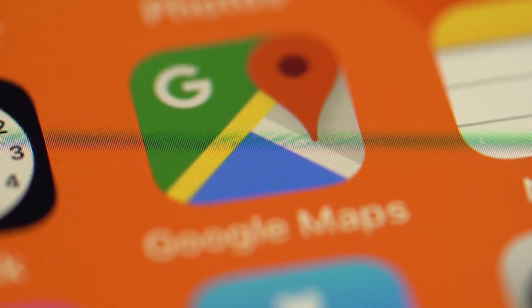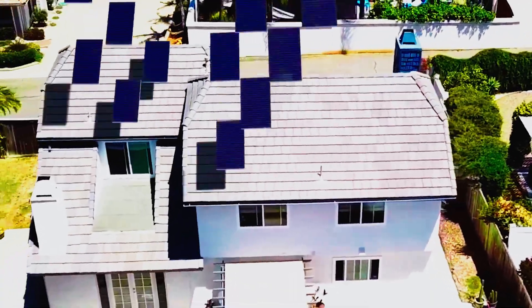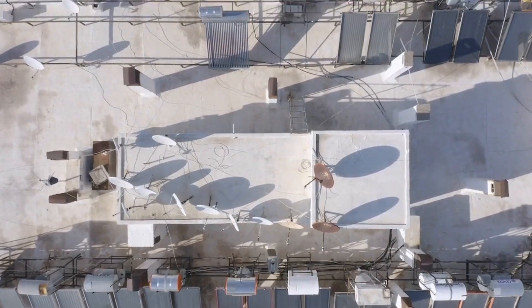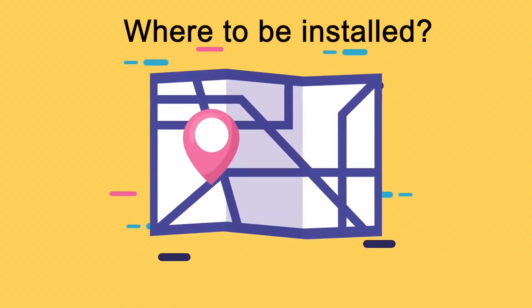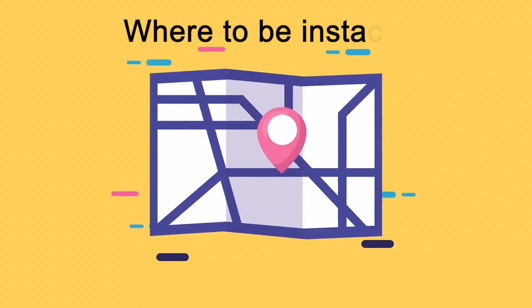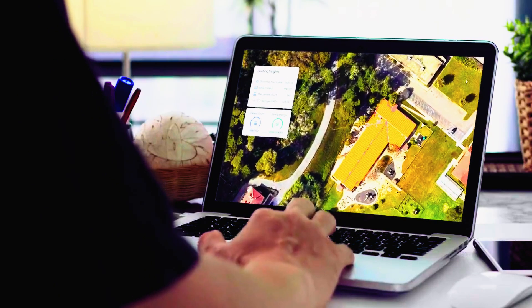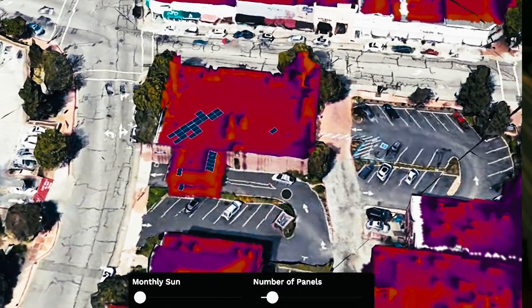You won't believe the incredible features Google Maps has just unveiled, which is calculating your rooftop's solar potential, where it can also tell exactly where solar panels should be installed. It's an environmental tech revolution you'll want to be a part of.